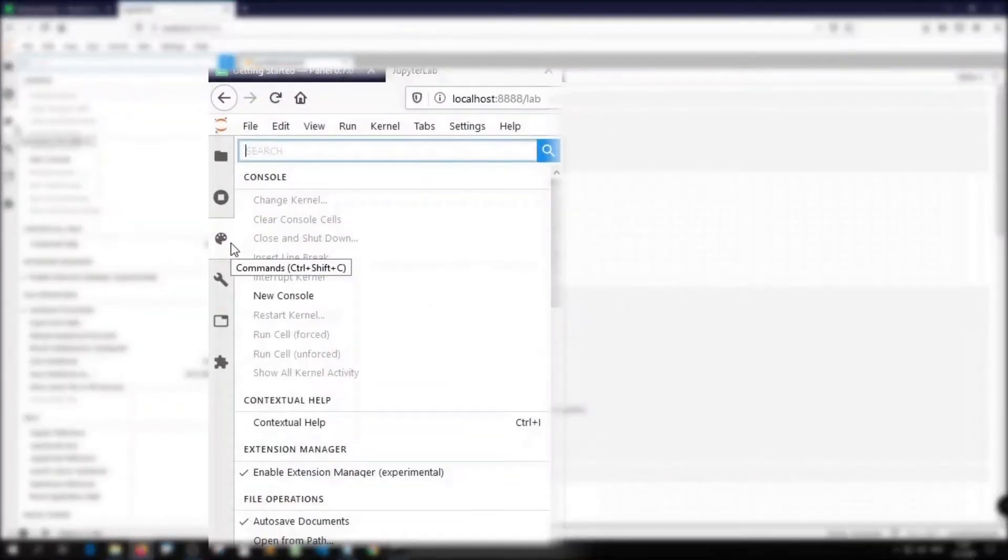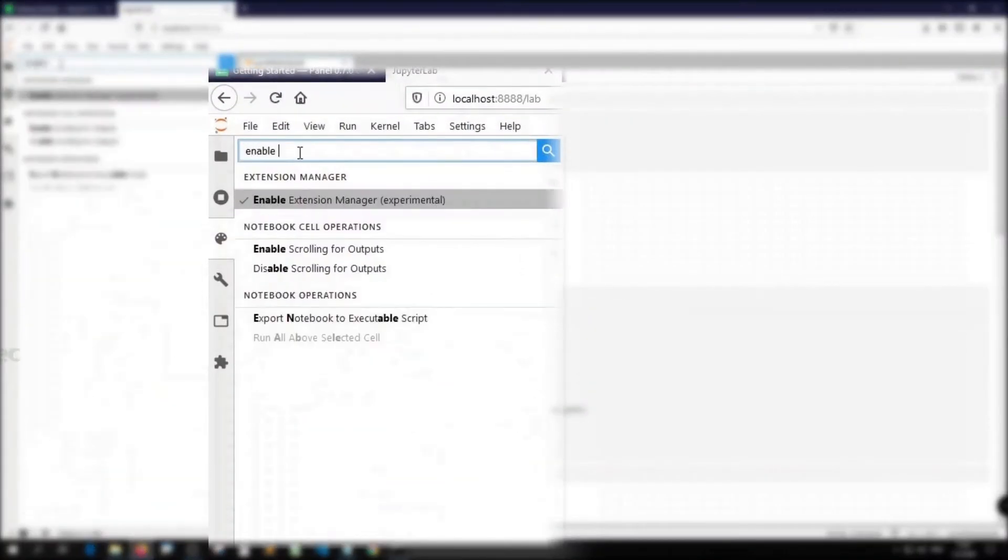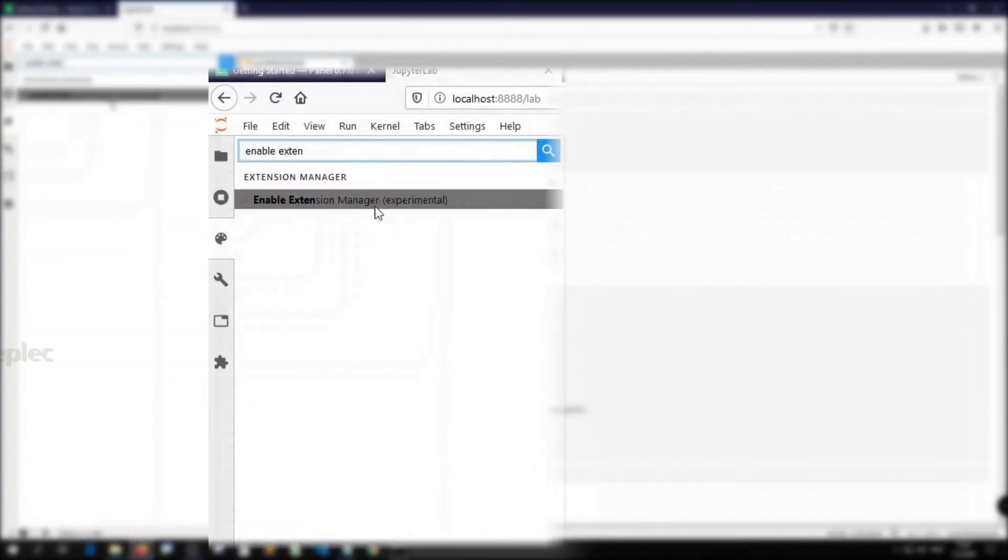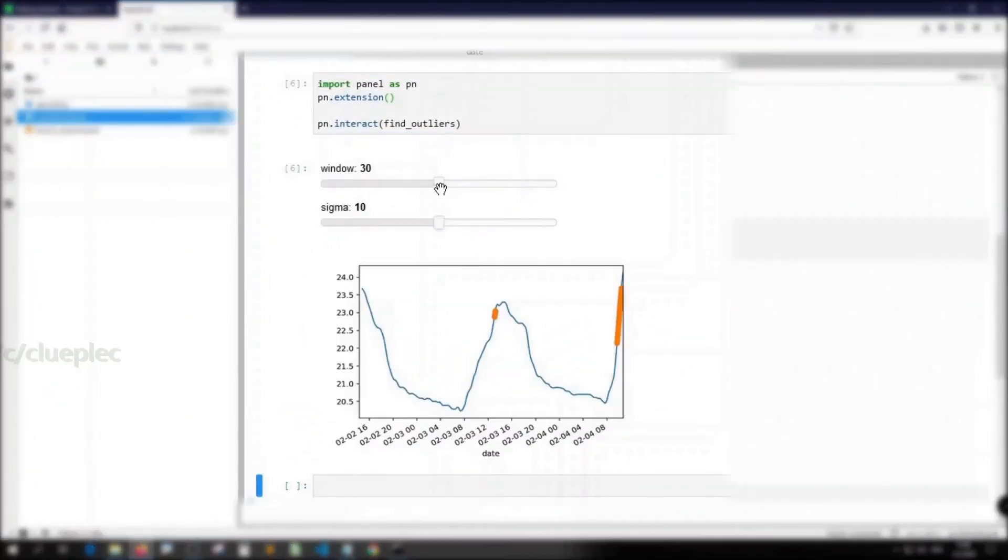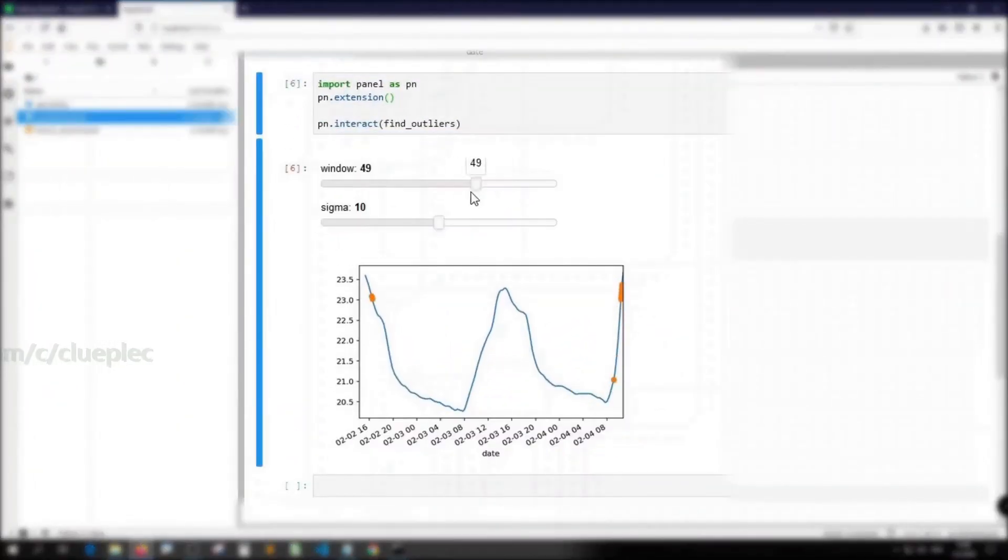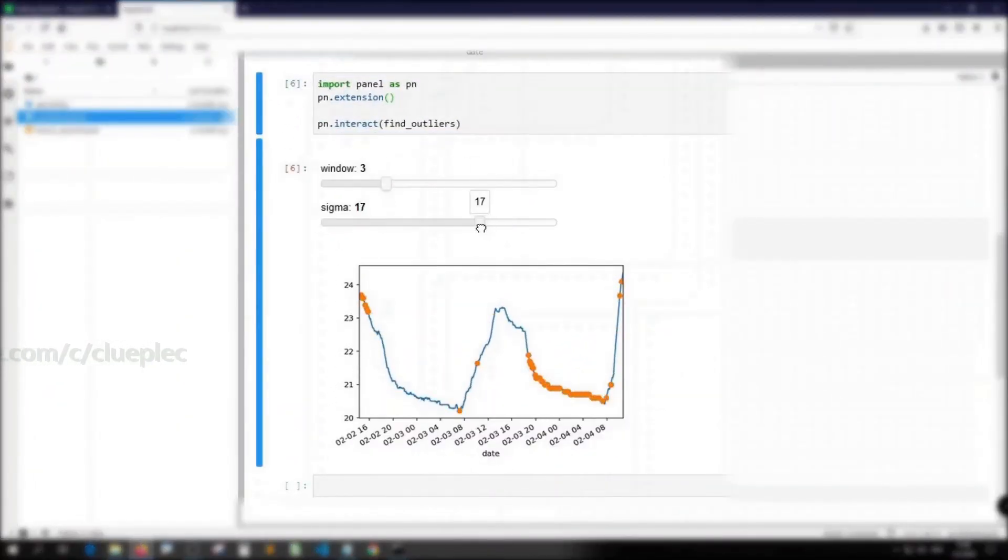Hi, in this video I'm going to enable the JupyterLab extension manager and try out an interactive Python library on JupyterLab.